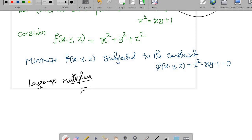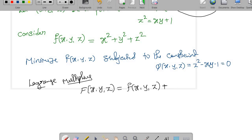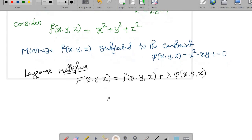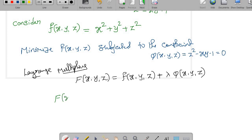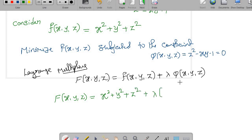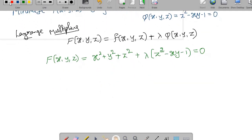In Lagrange multipliers, we consider the function F(x,y,z) = f(x,y,z) + λ·φ(x,y,z), where f is the function we want to minimize and φ is the constraint function. So our F(x,y,z) = x² + y² + z² + λ(z² - xy - 1). Now we will find the critical points of this big F by setting its partial derivatives to zero.